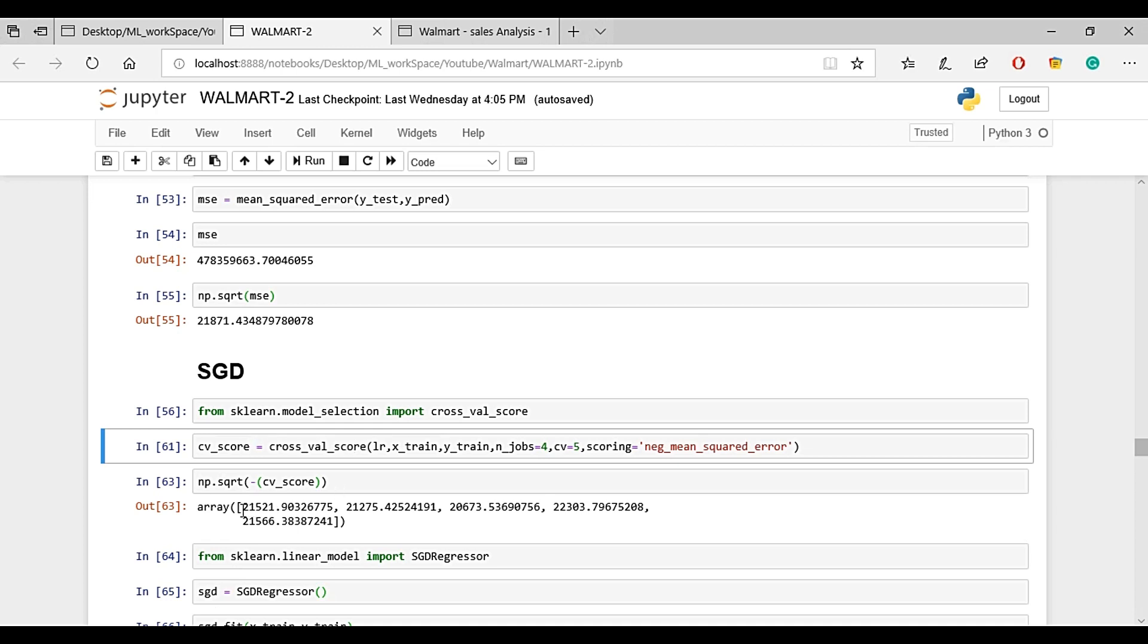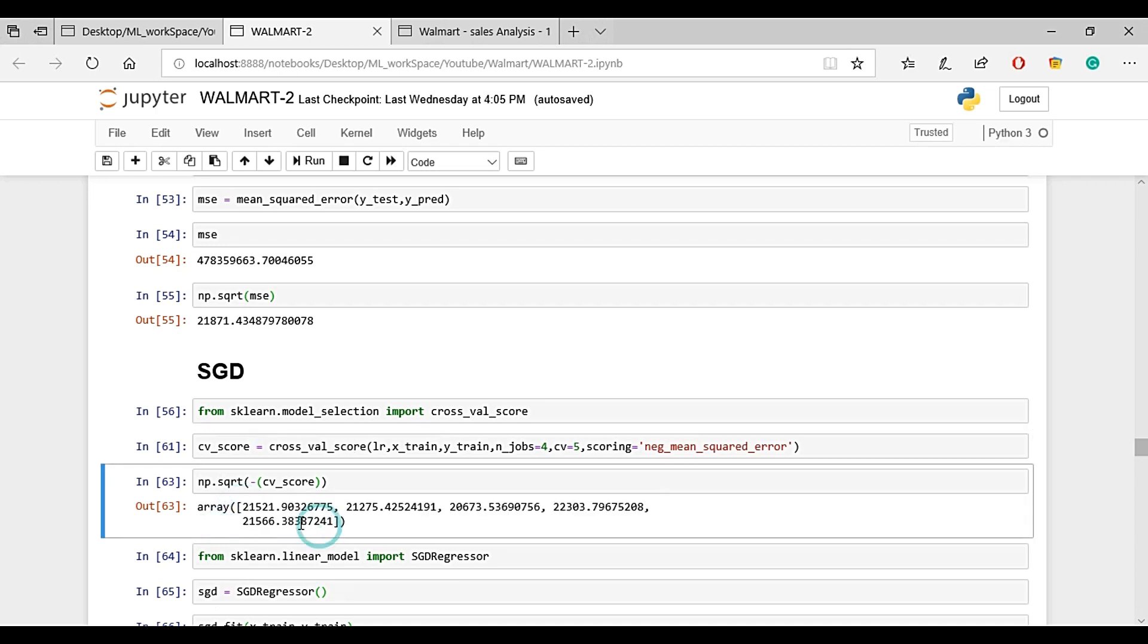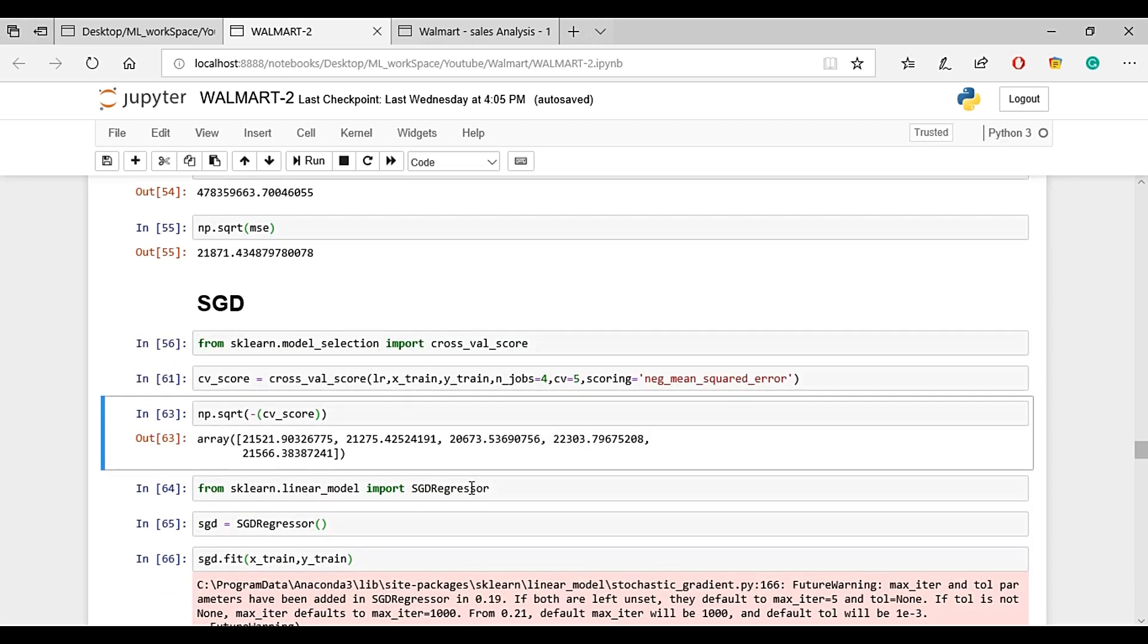We are comparing the training error here. If you look at the training error, it's approximately the same: 21,000, 20,000, 22,000 range.